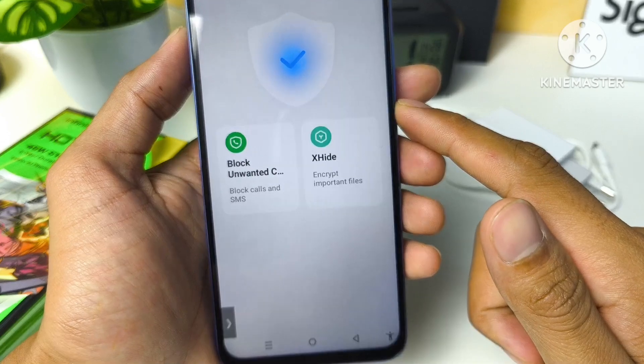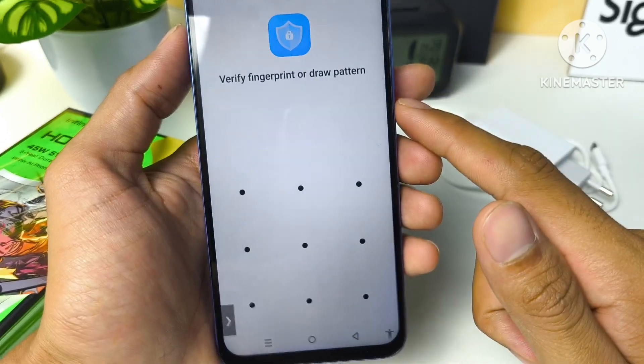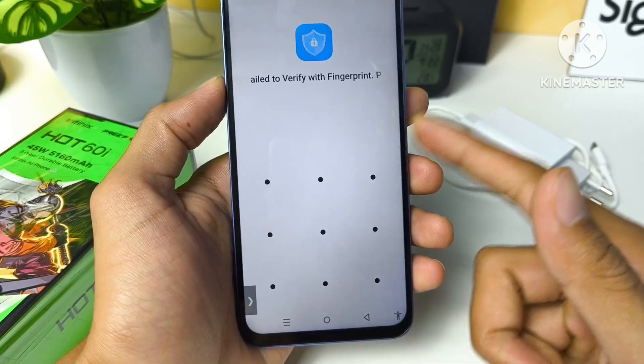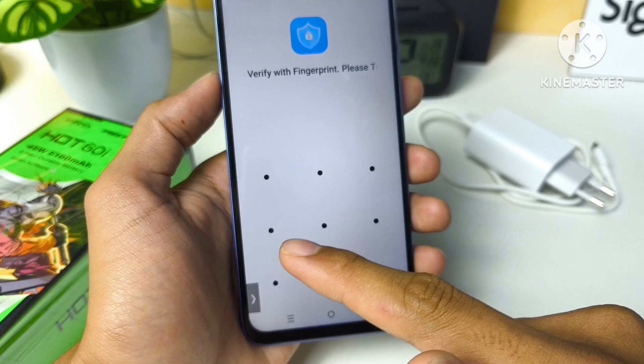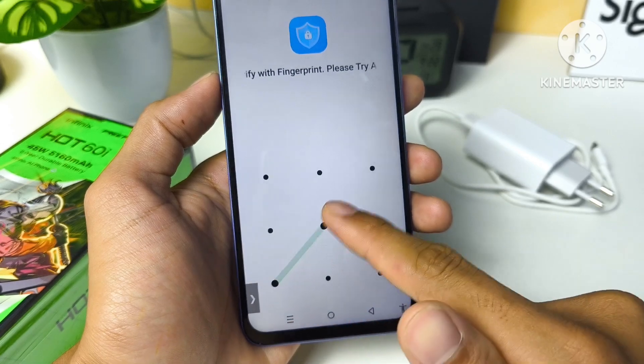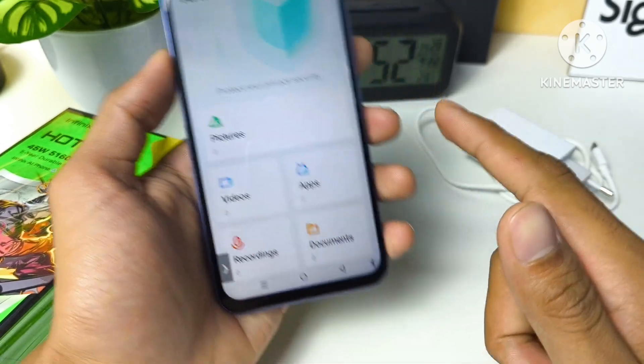Select XHide and tap on it. Before proceeding, you are required to make a pattern lock or draw the pattern.